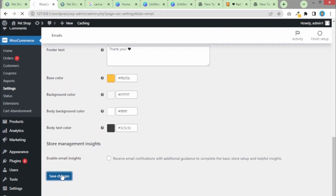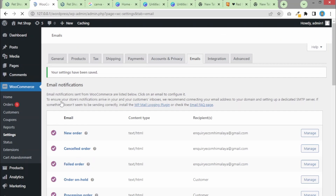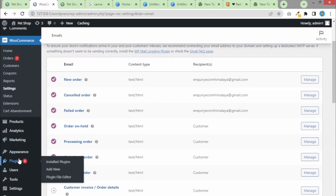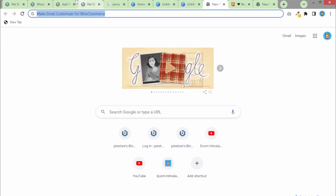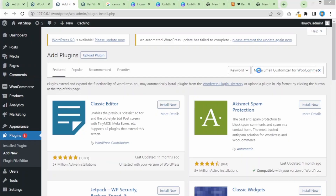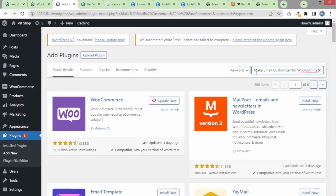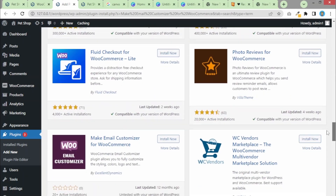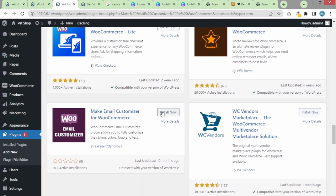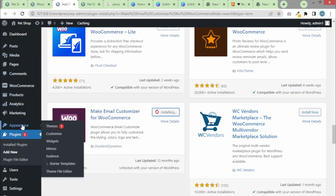These are the changes for the default email settings. In order to further customize our email, we need to head over to Plugins and click Add New. We are going to use one easy method. Once you click Add New, we need to install this plugin — the name of the plugin is 'Make Email Customizer for WooCommerce'. Search for it, scroll down, and click Install Now on the plugin by Excellent Dynamics.